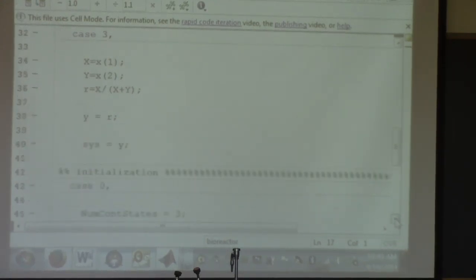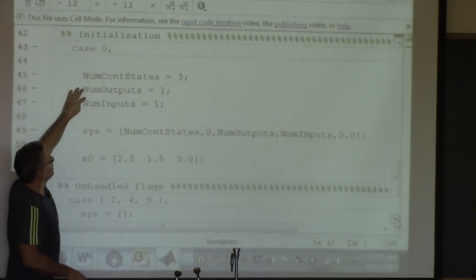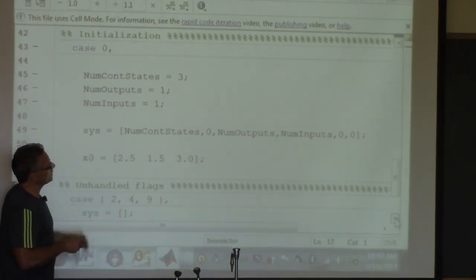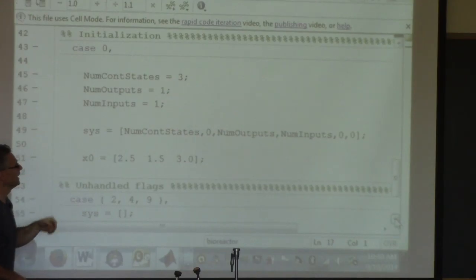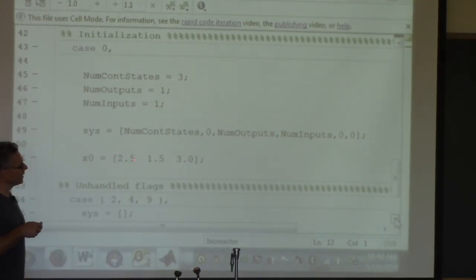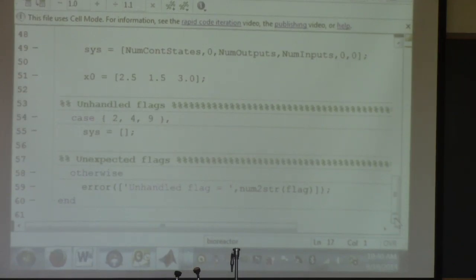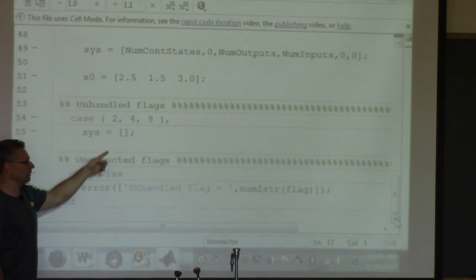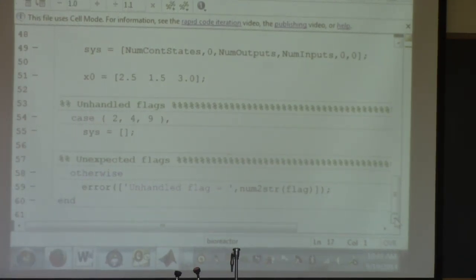Case 0 is initialization. For this problem, we have three state variables, one output (r), and one input (d). We specify those numbers in the sys vector; the discrete-state entries are always zero for our problems. Then we specify initial conditions: X₀ = 2.5 g/L, Y₀ = 1.5 g/L, and an initial substrate concentration S₀. There's also an otherwise/error block at the end — if Simulink calls any flag other than 0, 1, or 3, it writes an error, which shouldn't happen for continuous problems.